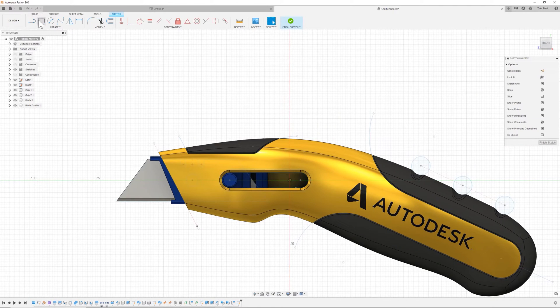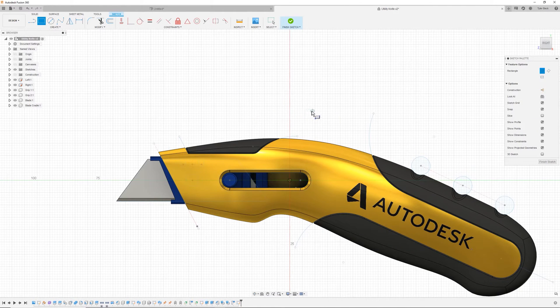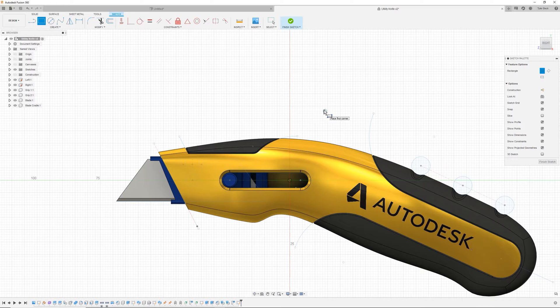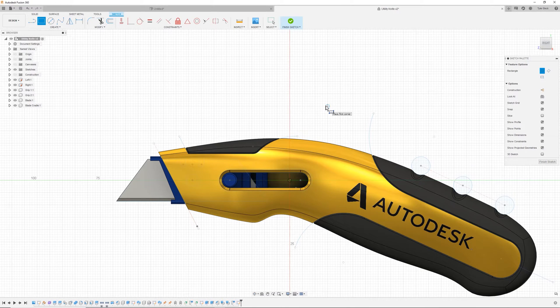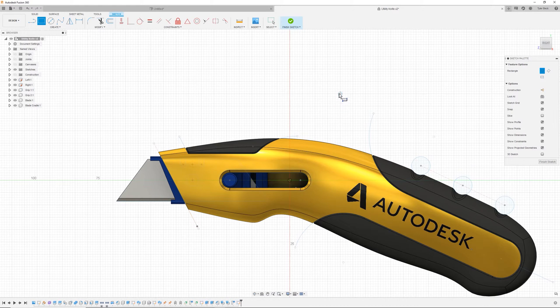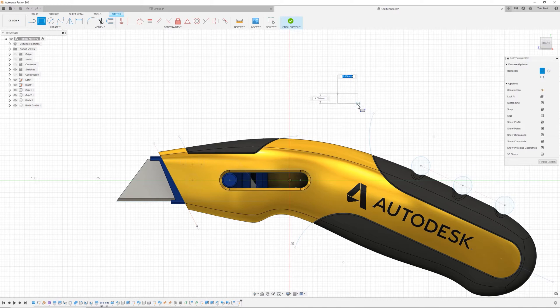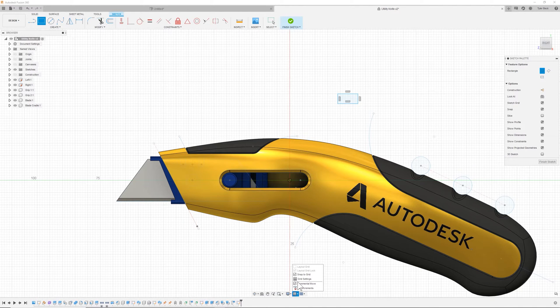now when I'm sketching, you're going to notice that it's snapping to these little points. All these little grid snaps. This reminds me of when I was in college in engineering school, my little green engineering paper. I was leveraging that to make some of these simple sketches.